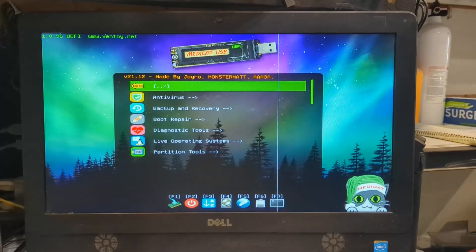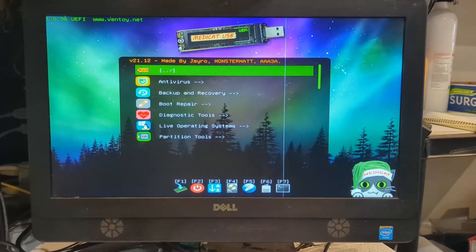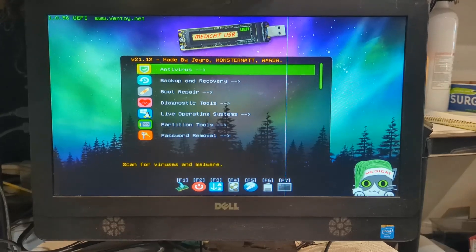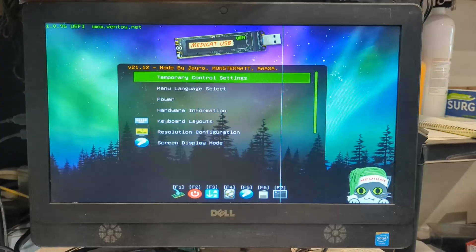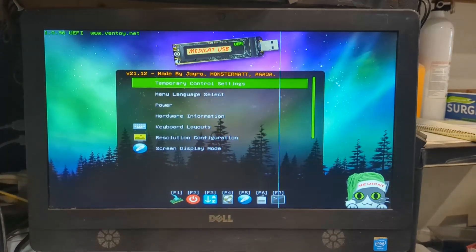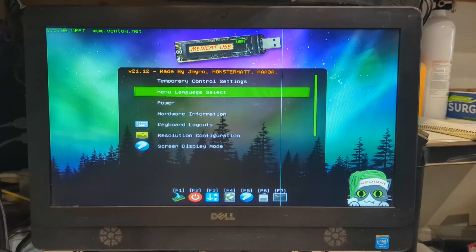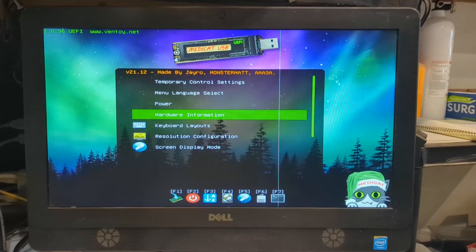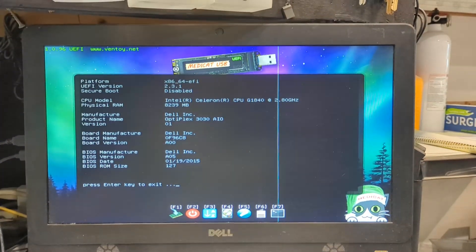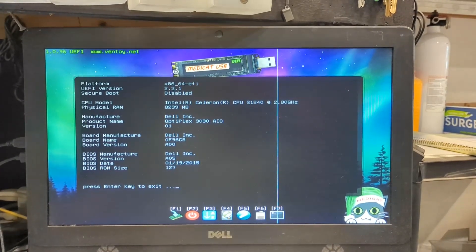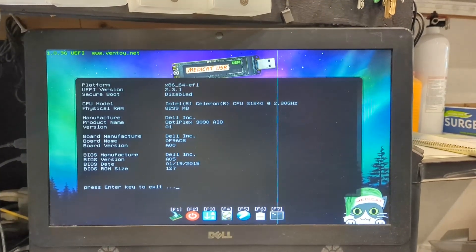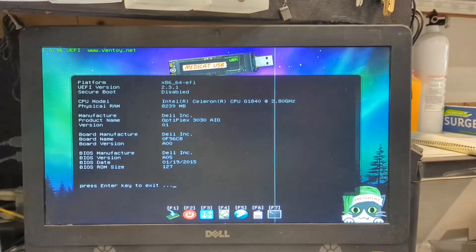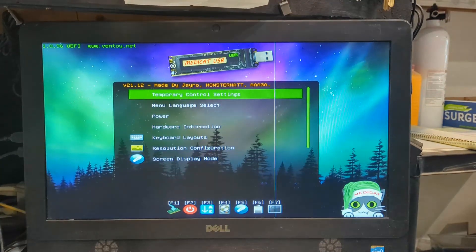F5 is kind of a neat one—it has a couple of utilities. One of which is if you ever want to get quick hardware information, it'll give you a quick screen letting you know what you're running, BIOS version, and so forth. That's kind of cool.